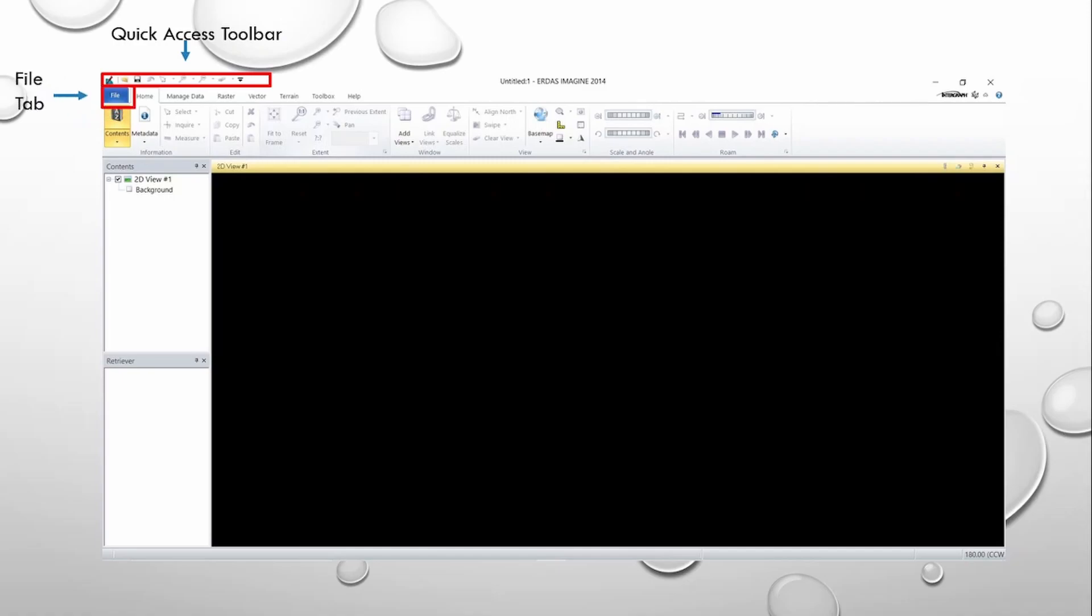Below the Quick Access Toolbar, you can see the File tab. This is the tab which contains functions that allow us to open layers, save layers, set user preferences, and several other tools.